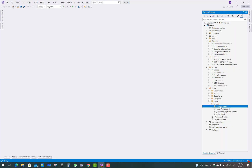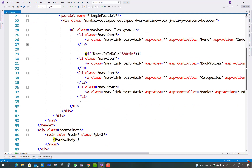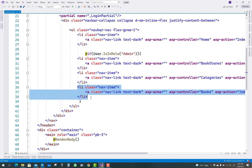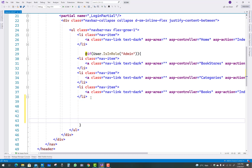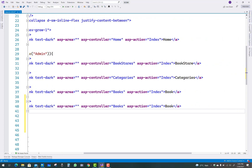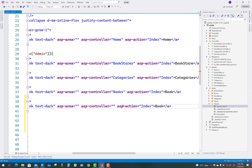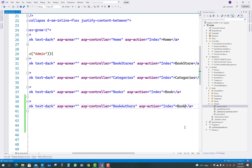Hello everyone, welcome to my channel ASP.NET Core. Today I'm going to show you the next part of the e-commerce project in ASP.NET Core. In this project I am going to add the third hyperlink in the layout CSHTML file for the book author. You know that the book is directly related to the authors, so in the ASP controller initialize with the book authors, and in the text of the hyperlink you can write 'book author'.